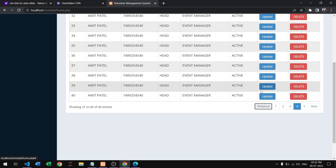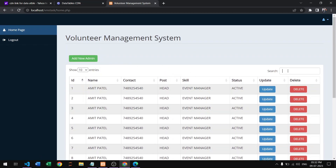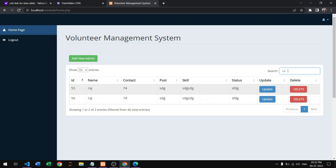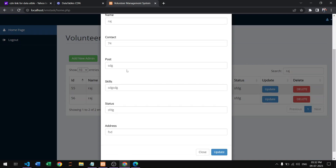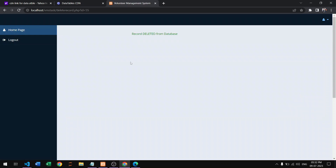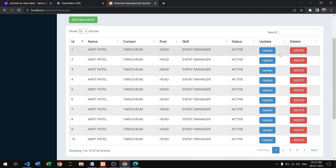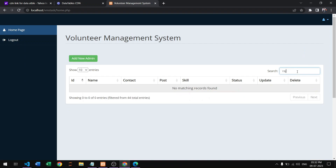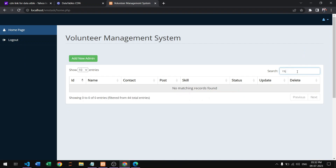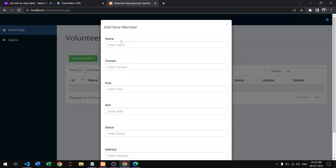The search box is also working — search 'Raj' and the data for that name appears. You can also update records using HTML and CSS, and delete them using the delete button. After deleting and searching 'Raj' again, no data is found.